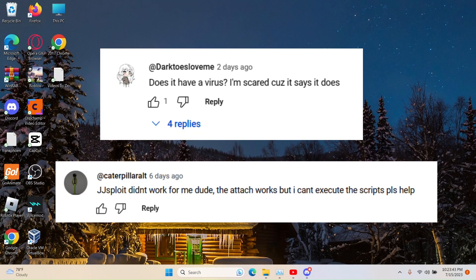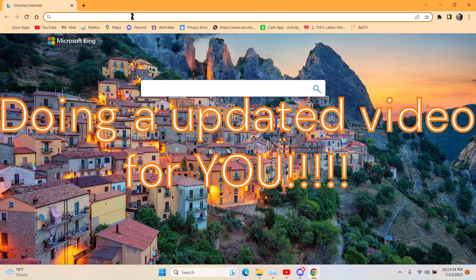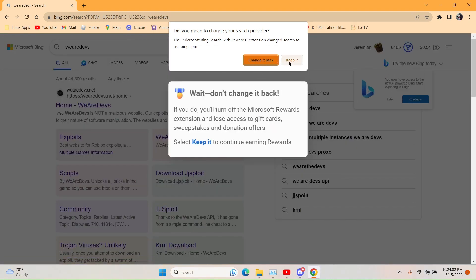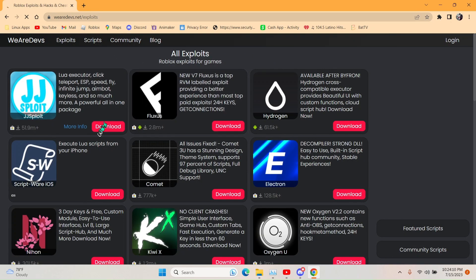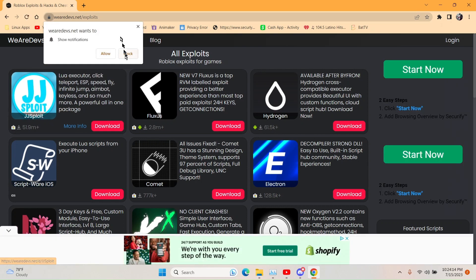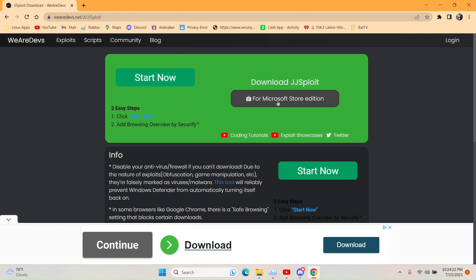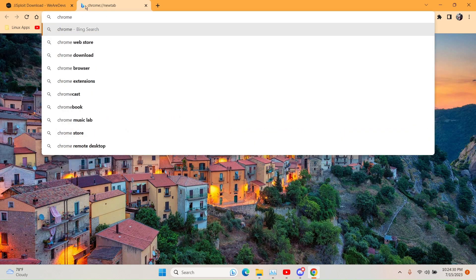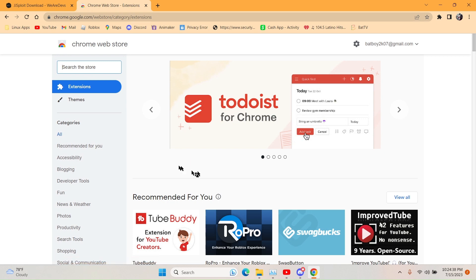Hello everyone, today we're going to be installing JJ Exploit and running it. We're going to open up Google Chrome and search 'we are devs now' and then click on JJ Exploit.